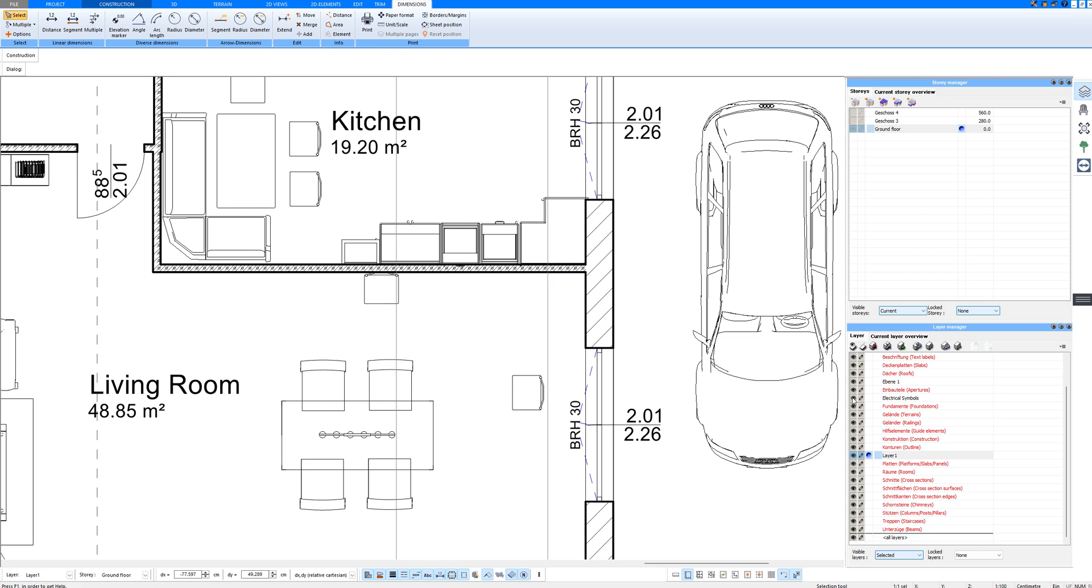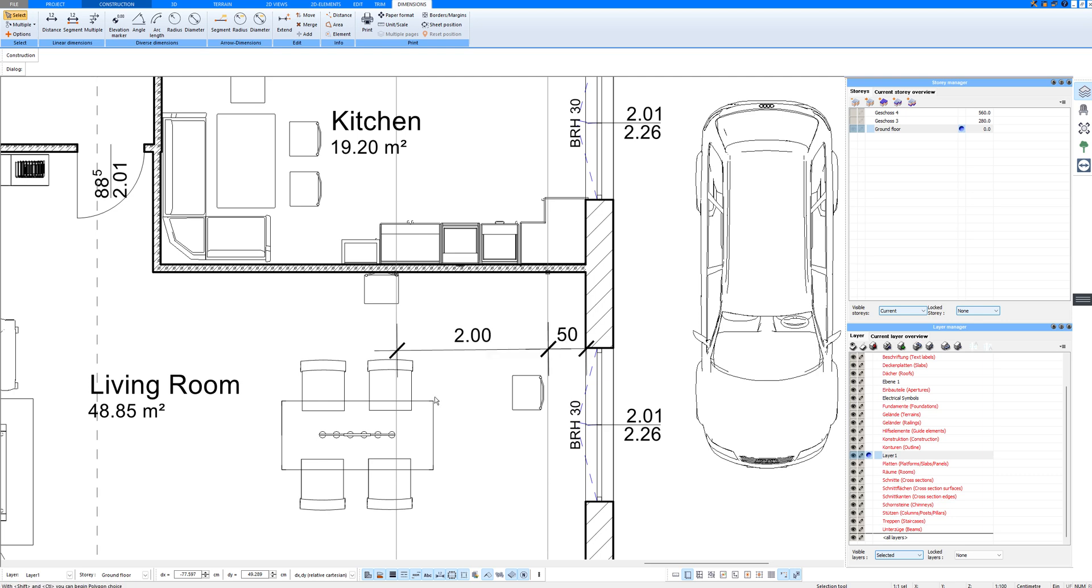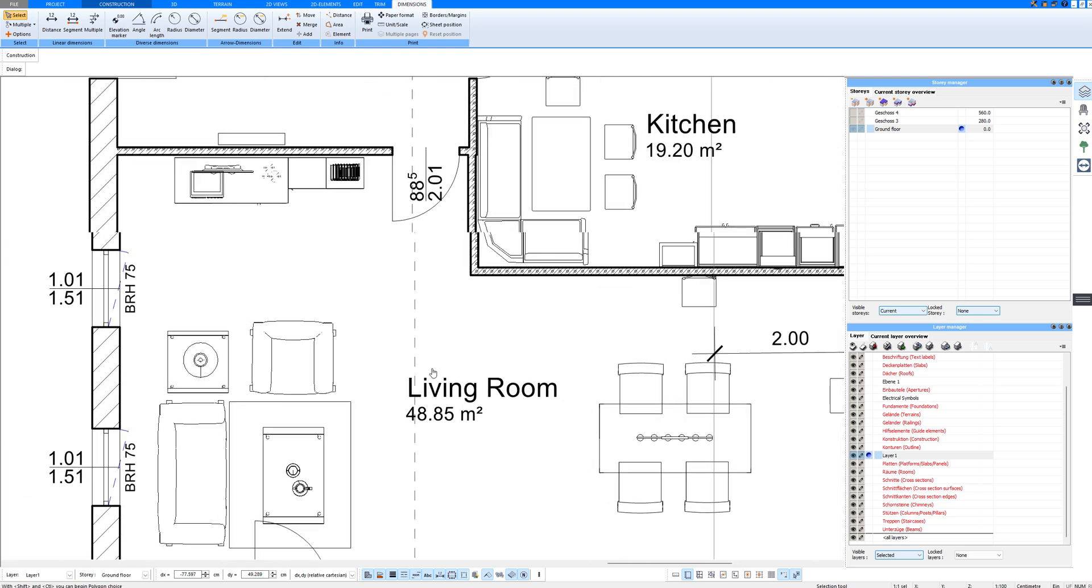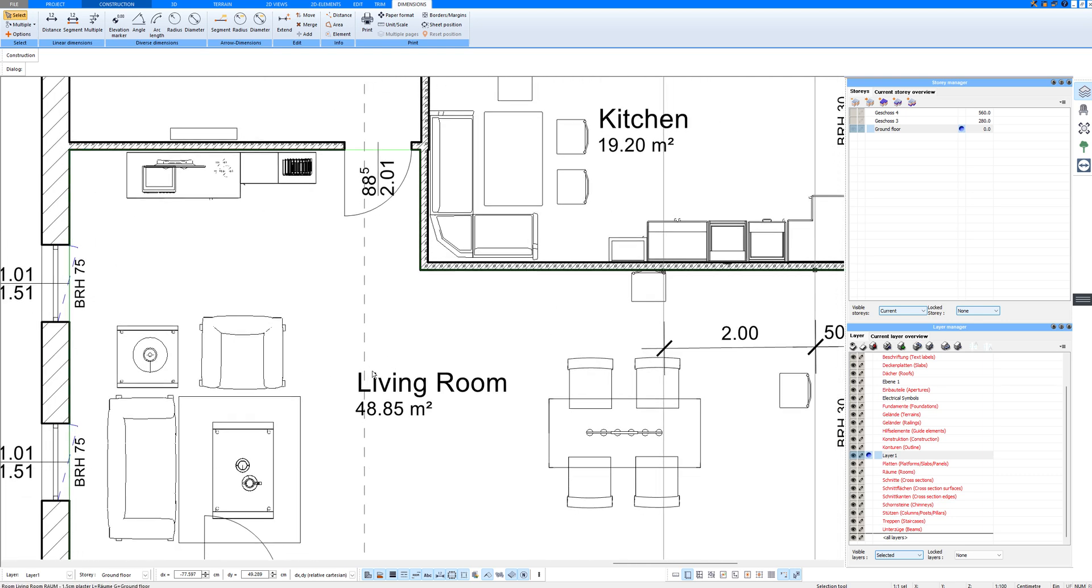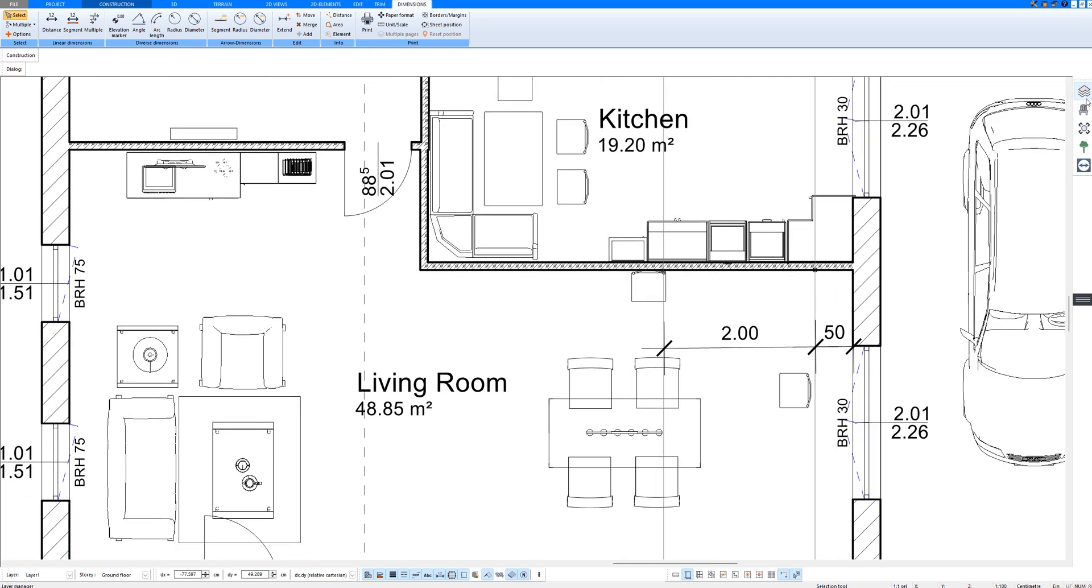And as I said, I can show and hide the layer with the electrical symbols and the spacing here. And next, I will show how to import your own electrical symbols.